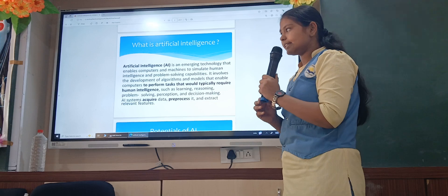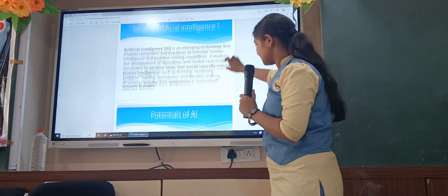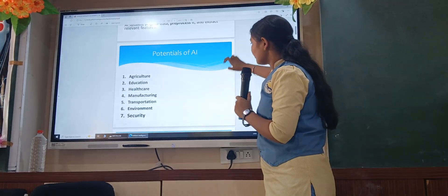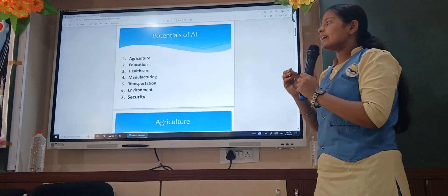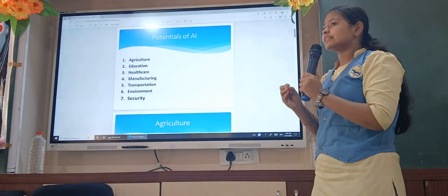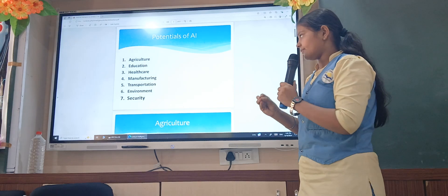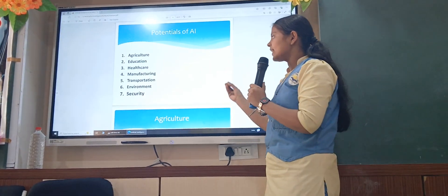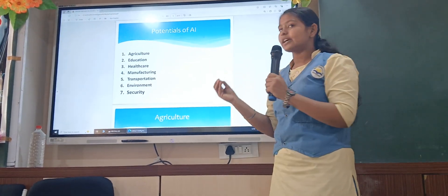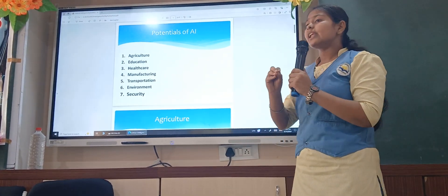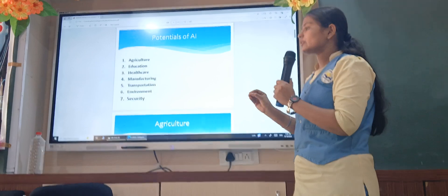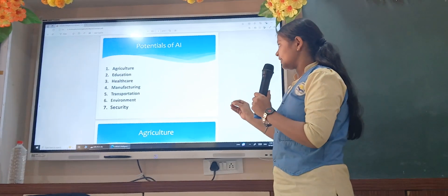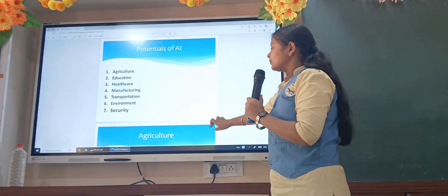So let's see its potentials. The potential of AI — AI is used in day-to-day life, that is agriculture, education, health, manufacturing, transportation, and in every situation we use AI.